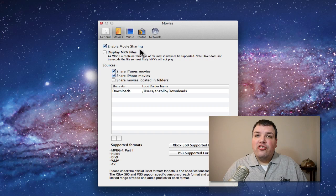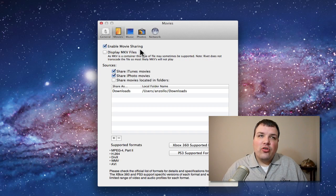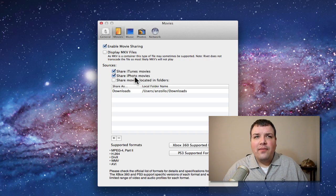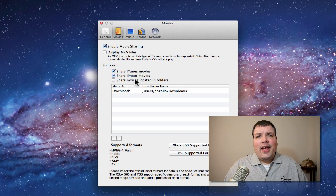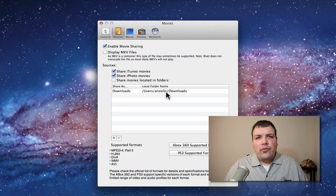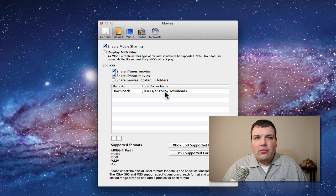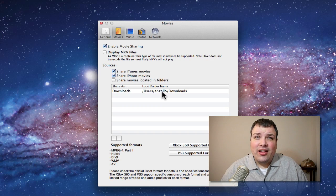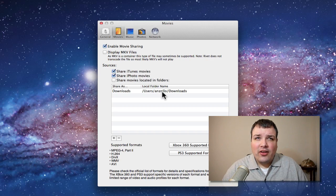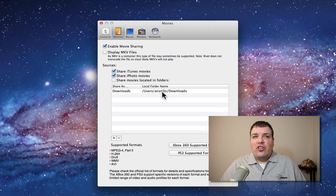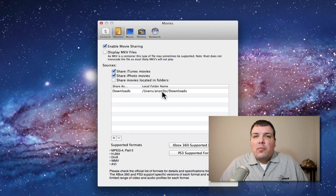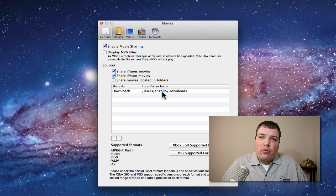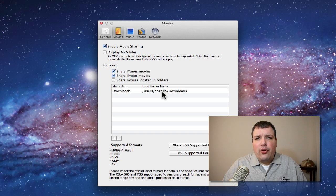We can enable movie sharing, and you can see it's sharing from iTunes, iPhoto, and my downloads folder. If I want to just dump something in and take a look at it, I can see it on my Xbox. Obviously, you want to have purchased movies or family movies or something like that, but it'll stream right over.